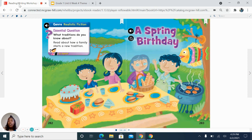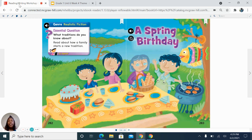Realistic fiction also has a beginning, a middle, and an end. As we read 'A Spring Birthday' today, I want you to pay close attention because we need to find clues to fill in our chart, which will help us discover the theme of the story. Let's begin reading.